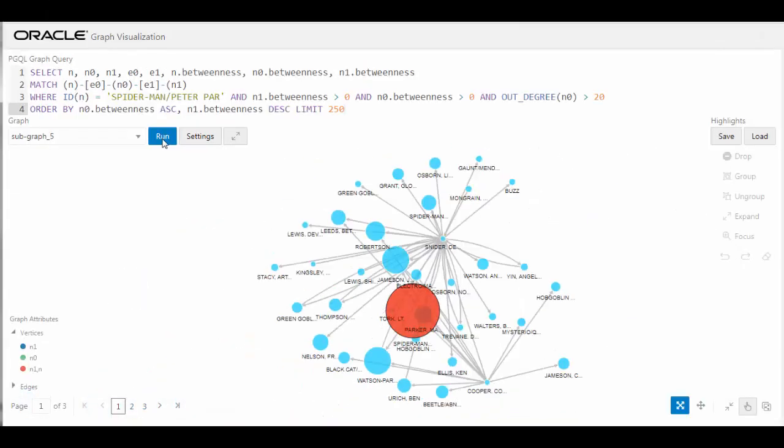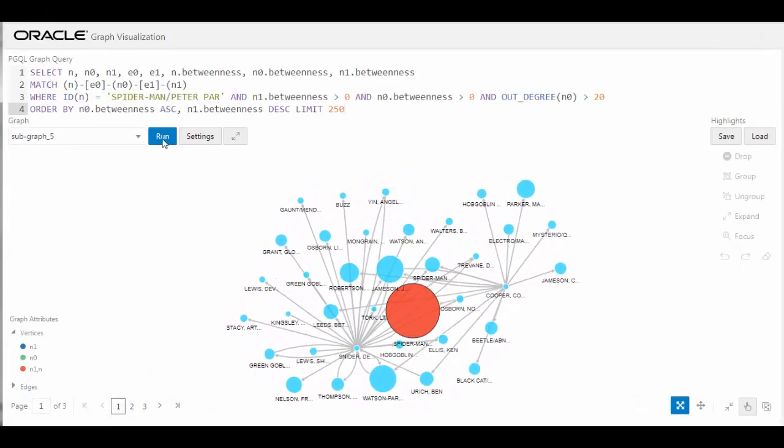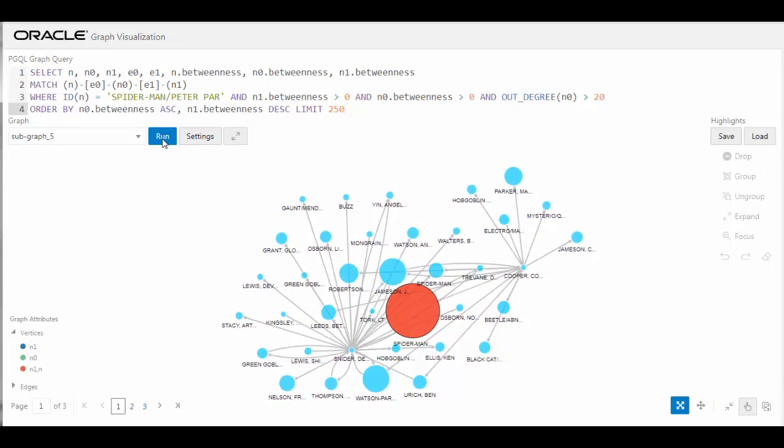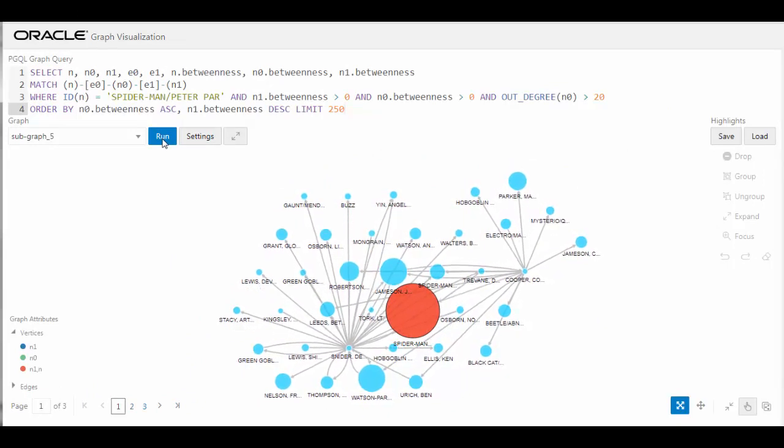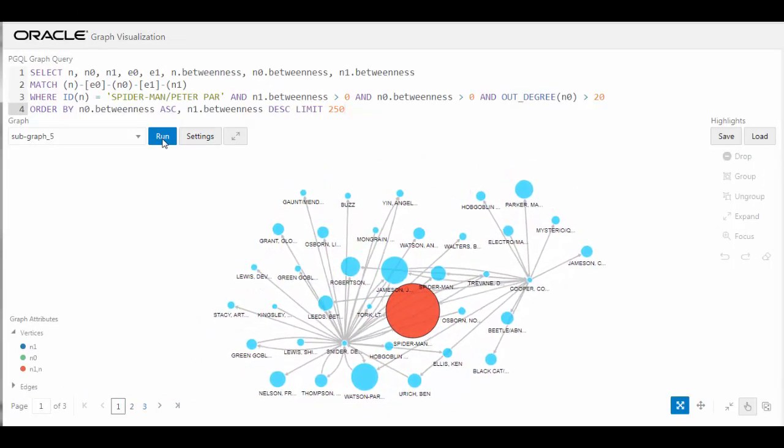When you view your data as a graph, you can identify clusters in your data, i.e., subgroups within your data that are more connected to each other than to other nodes, and the bridge nodes that connect these clusters.